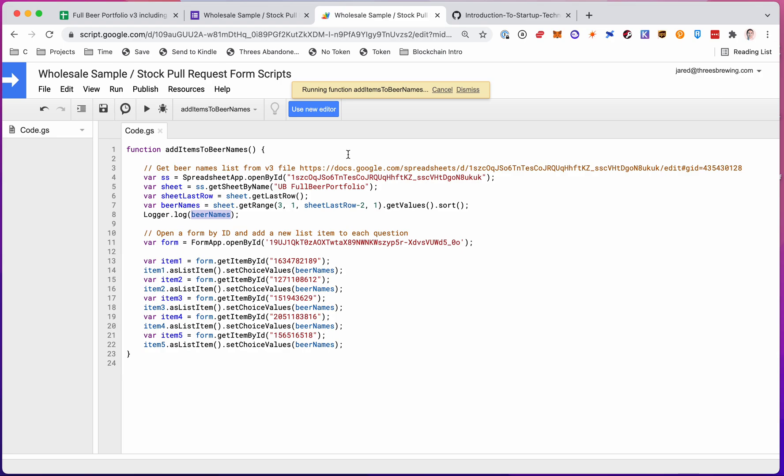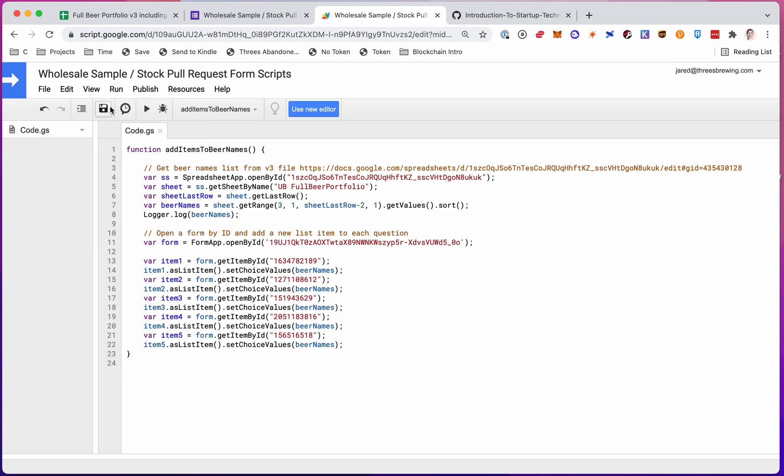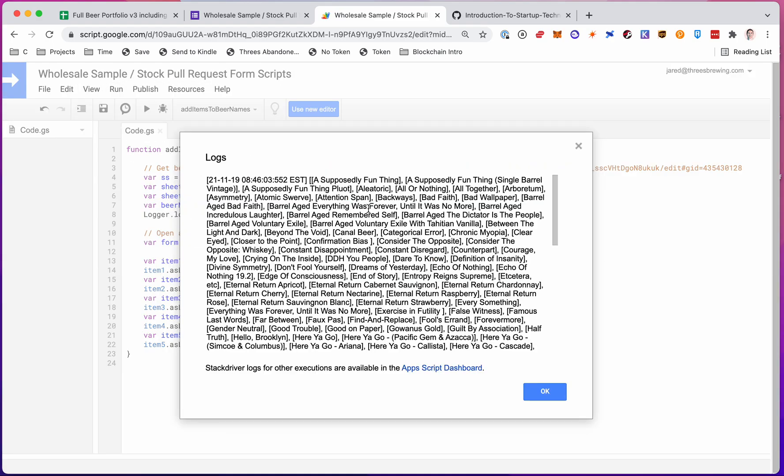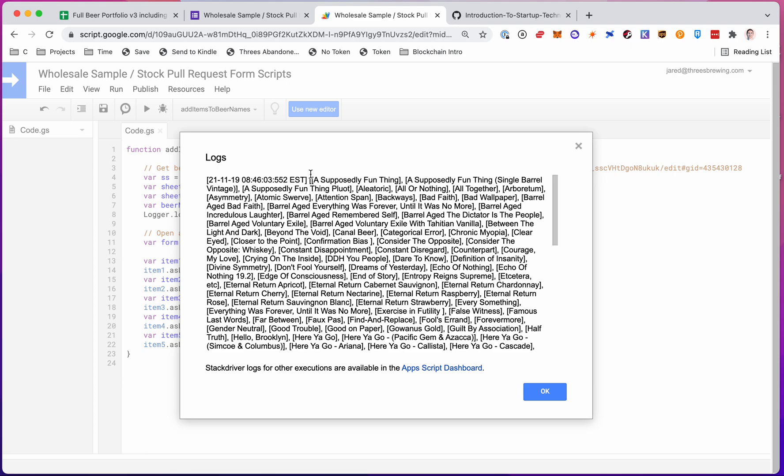So this will just take a second to run. And then we'll look at it. There we go. So now I'm going to view my logs. And there's my list of beer names. And it's sorted and everything.